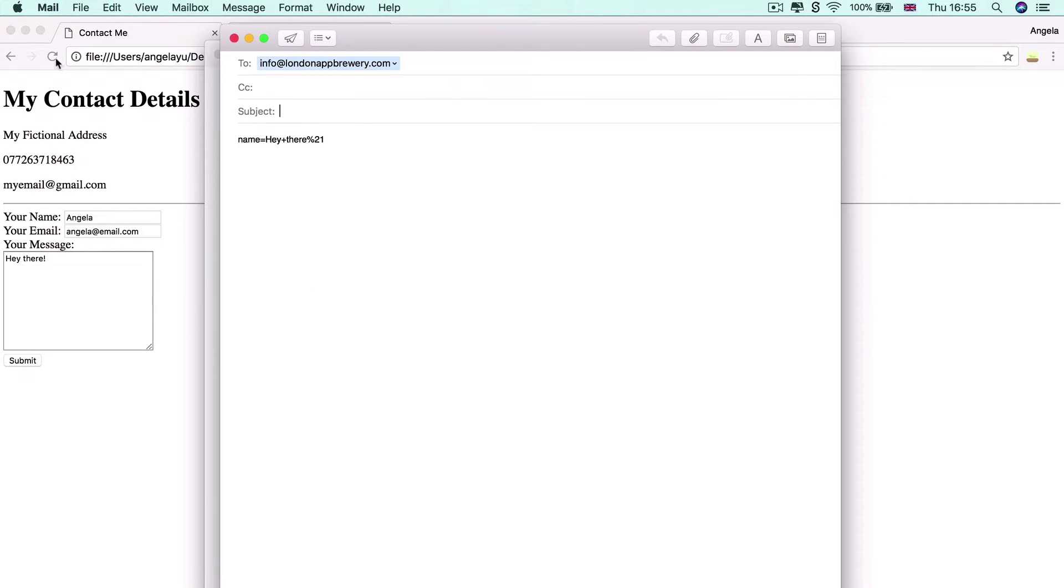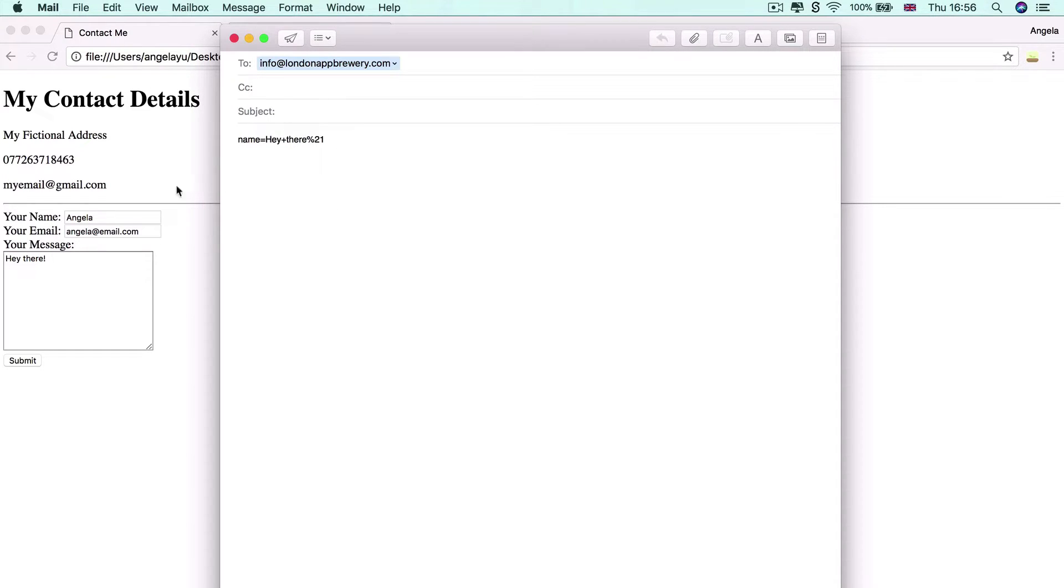Now, if I hit submit, you can see that it opens up my mail app and adds a little bit of text into the body of the email. Now, it's not making too much sense right now.